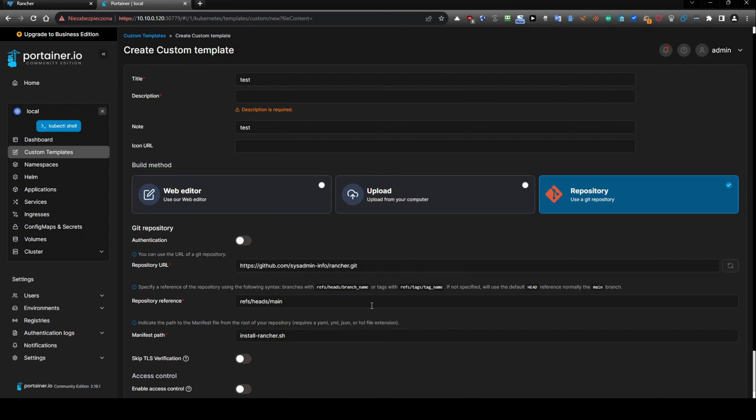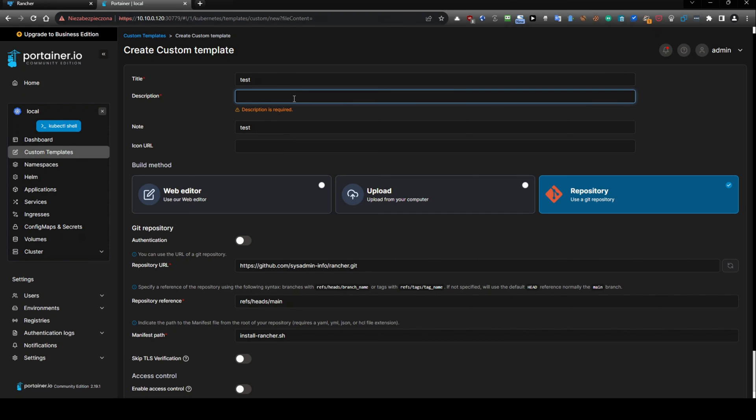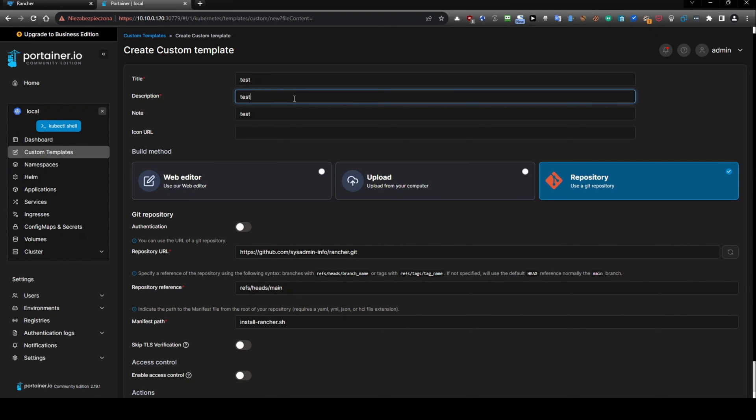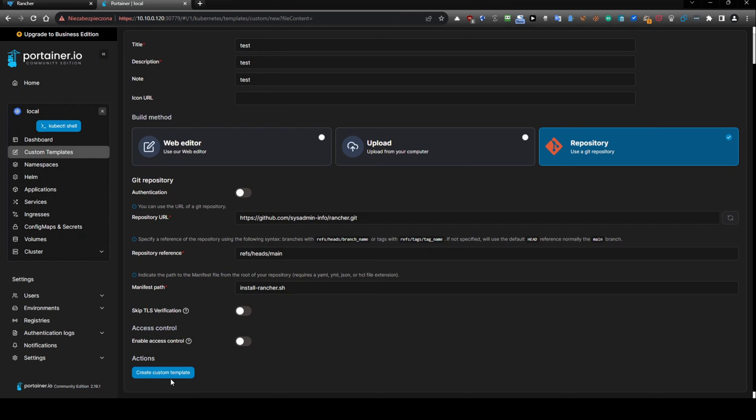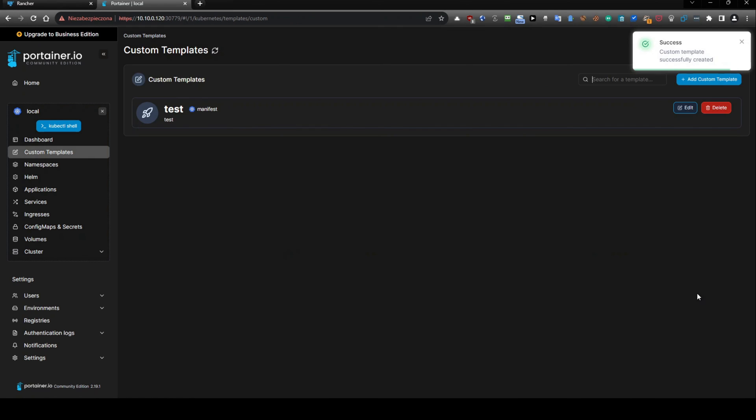So description test something like this. No test test. Yeah, now I can create it. Okay, skip TLS and create this. And it is created.